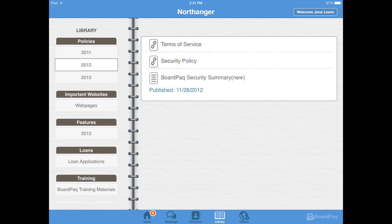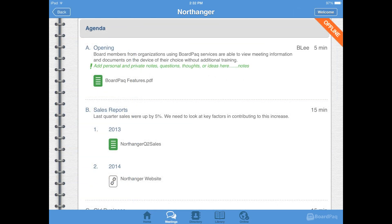BoardPak also includes a general reference library — a great place for companies to store reference materials such as bylaws and policies. If you are traveling or don't have an internet connection, you have a secure offline area where you can still access your agenda and open your documents to add your notes.